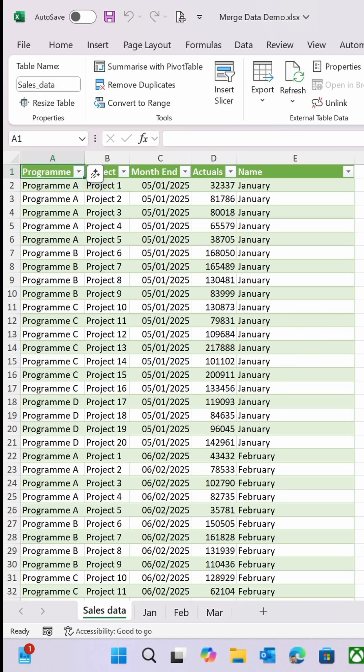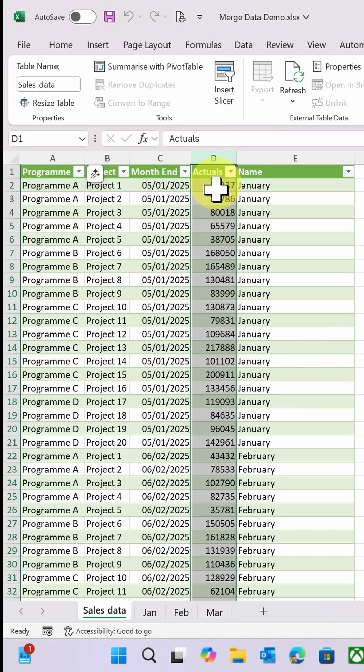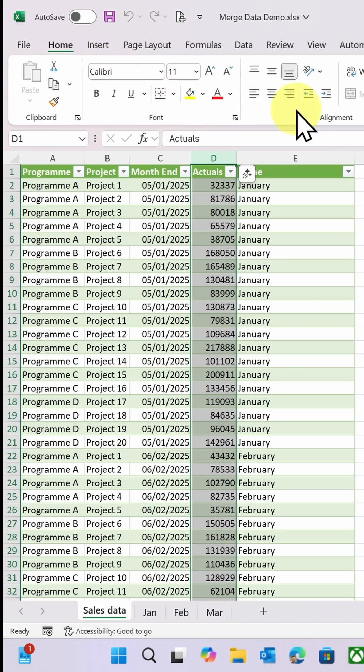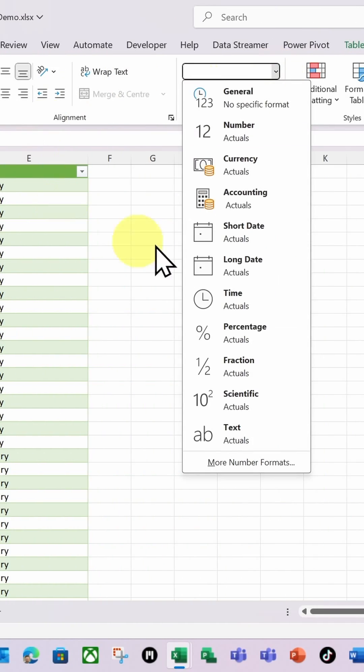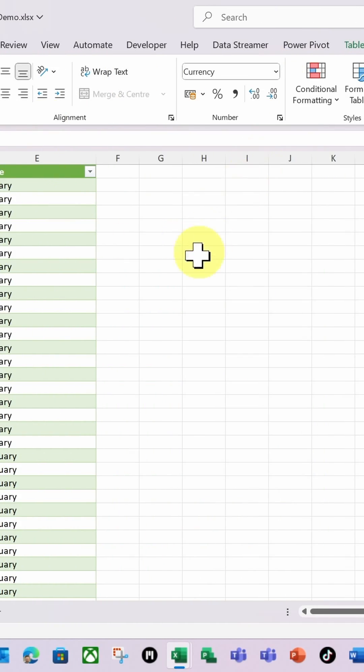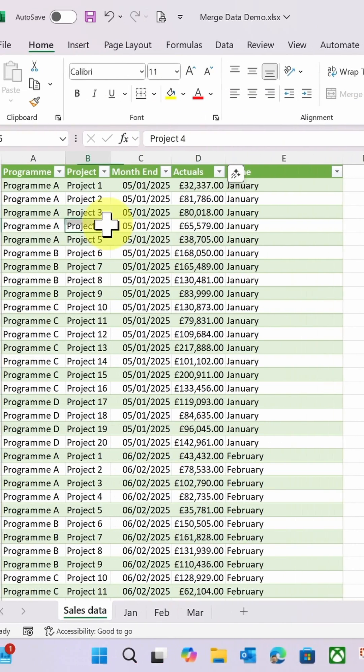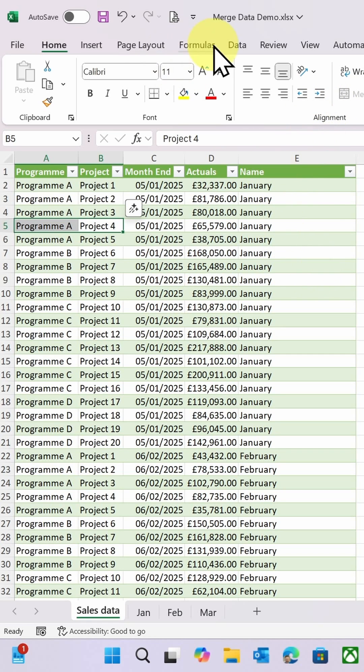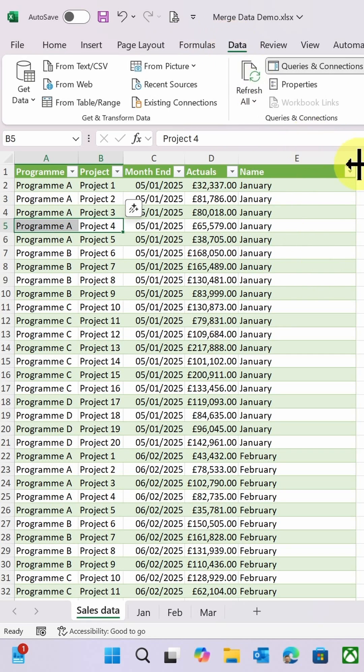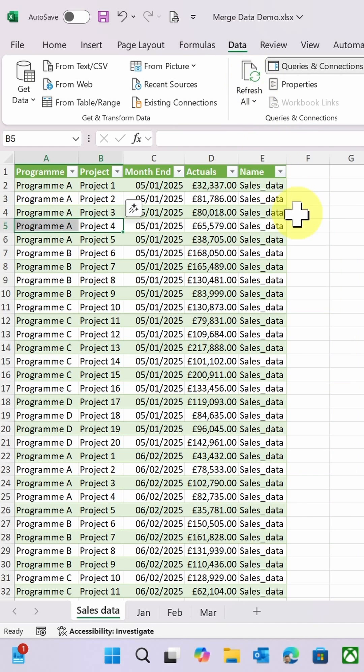So I've now got 61 rows. I'm just going to select this column D and go to Home, let's make that a currency. And now if I just test this and do Refresh Data - look what happens when I do Data, Refresh All.